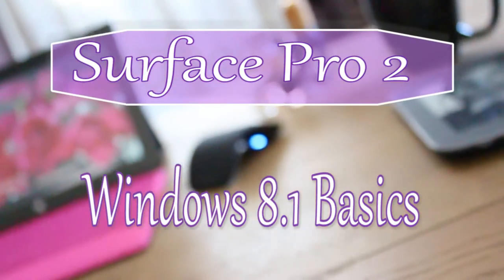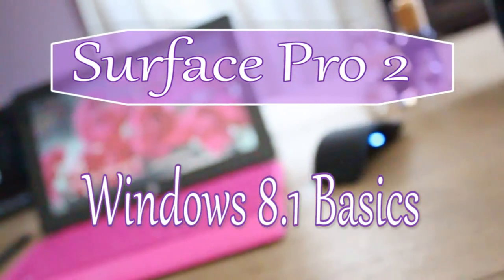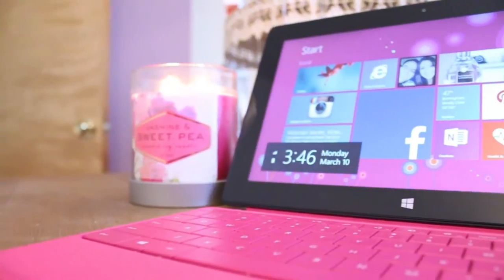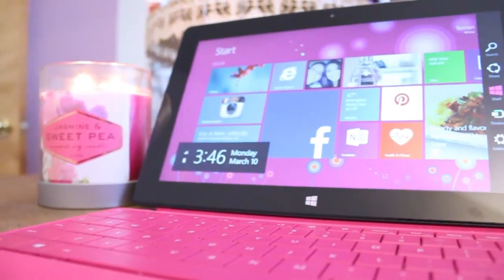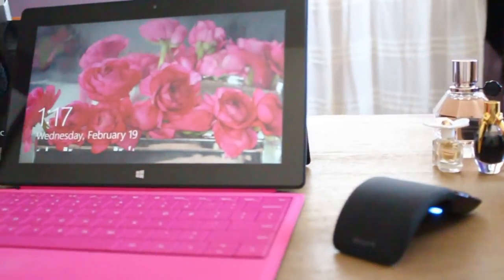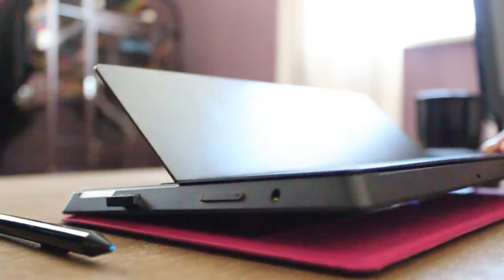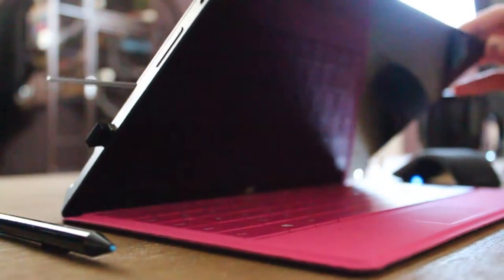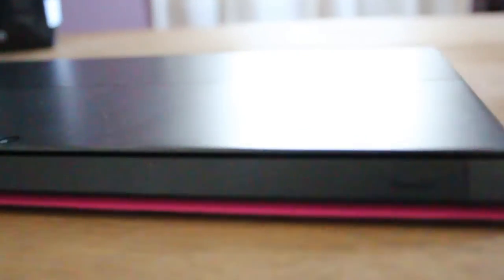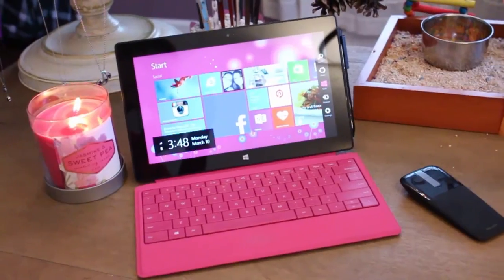In today's video, we will be discussing how to navigate through Windows 8.1. When switching from Android and Apple devices or old Windows versions like XP, Vista, or Windows 7, it can be challenging finding your way through Windows 8.1. This video is not only for Surface tablet PC users, but all Windows 8.1 users.